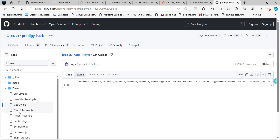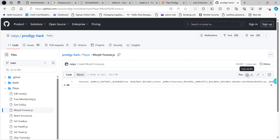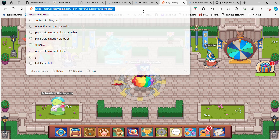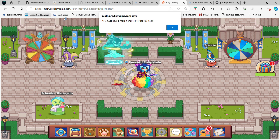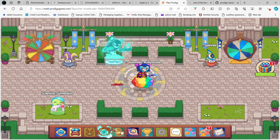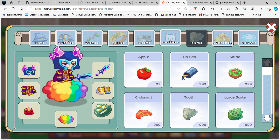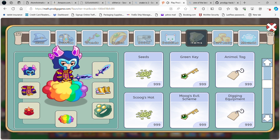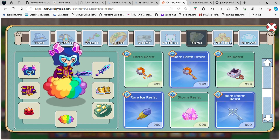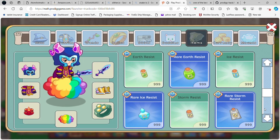These hacks are seriously overpowered. This one is the 'morph forever' hack, but if you use this your game might freeze — I'll show you. Do the JavaScript again, paste it, and then there's a morph involved. I have to do a morph first but that's okay because I got everything in the game, it'll be fine.